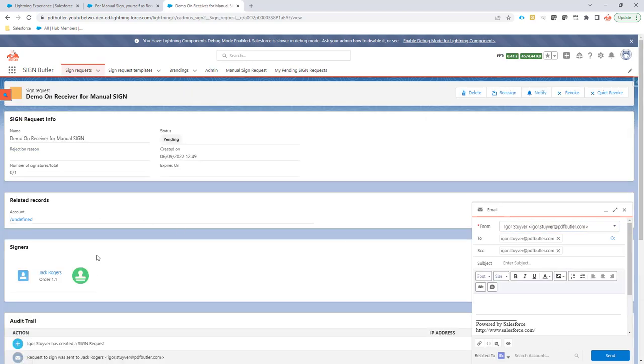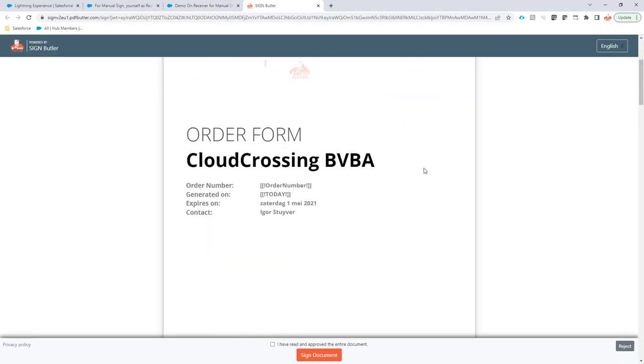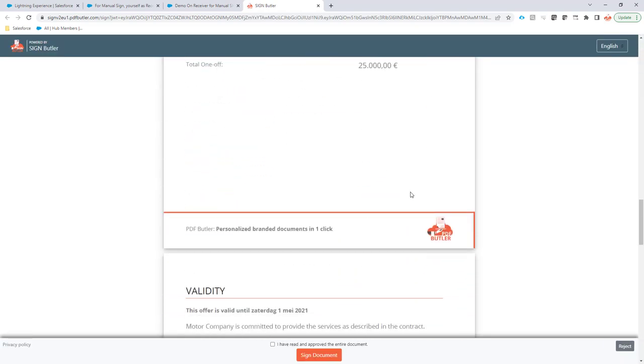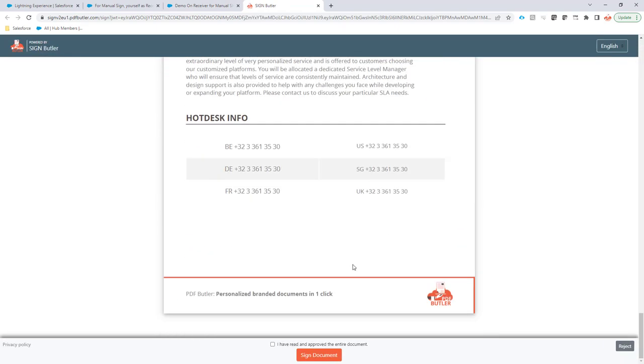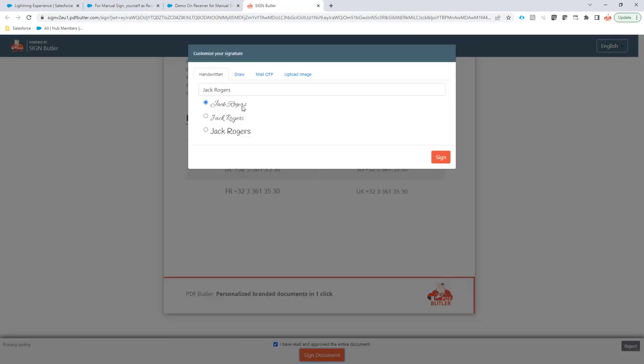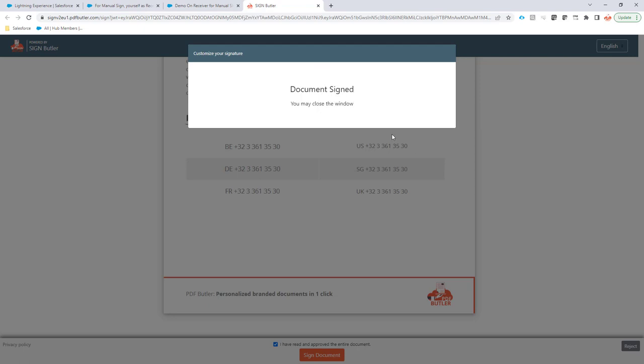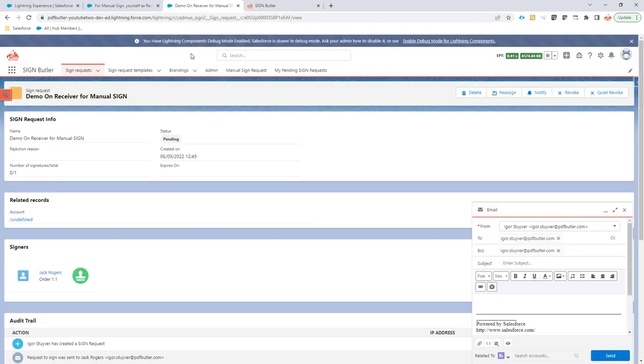Okay, let's go back to the sign request and let's sign our sign request. I have to scroll to the end. Okay. Yes, I have read everything. And now if I sign it, then also the receiver would receive an email saying that he or she has a completed sign request that's fully signed by everybody. So I've signed it now.